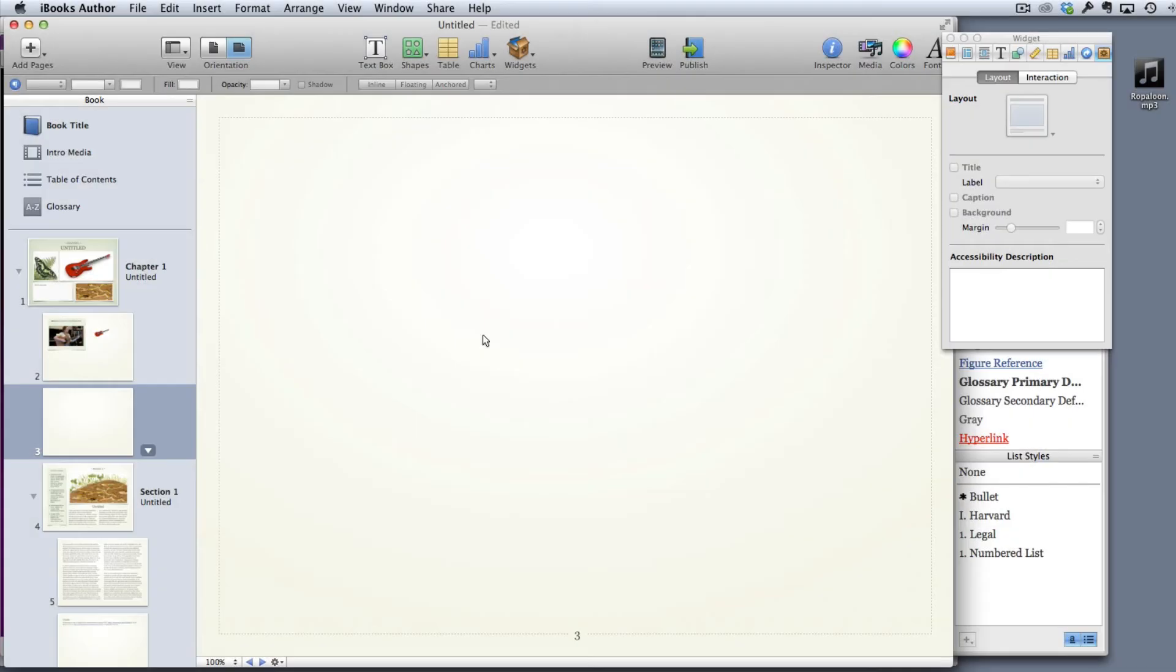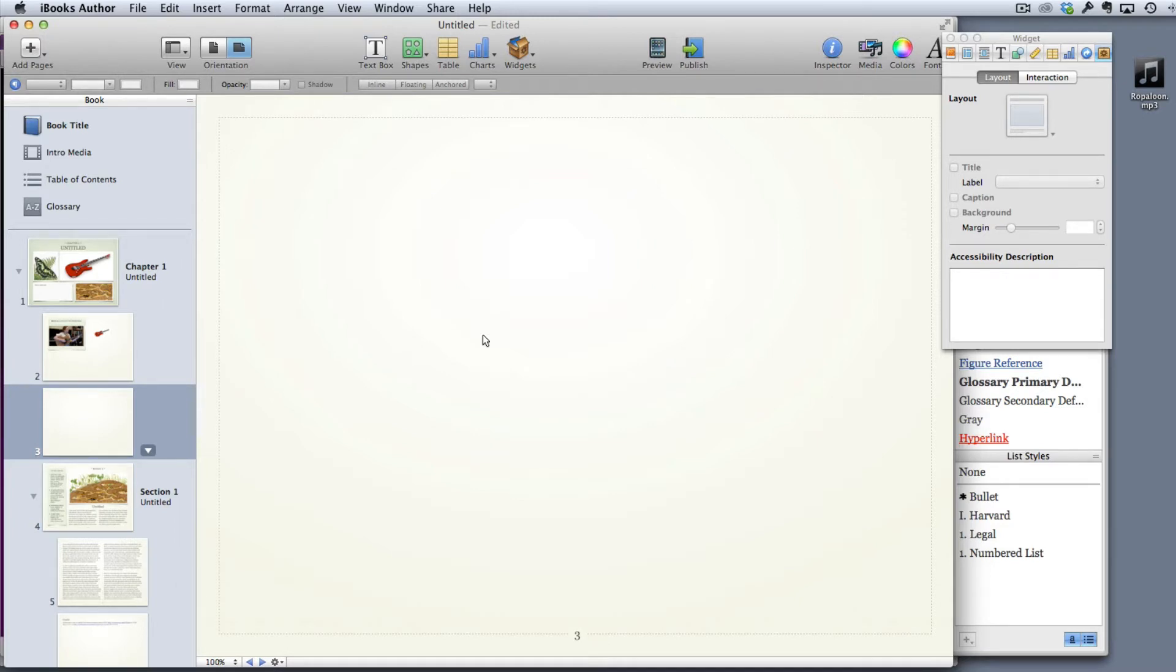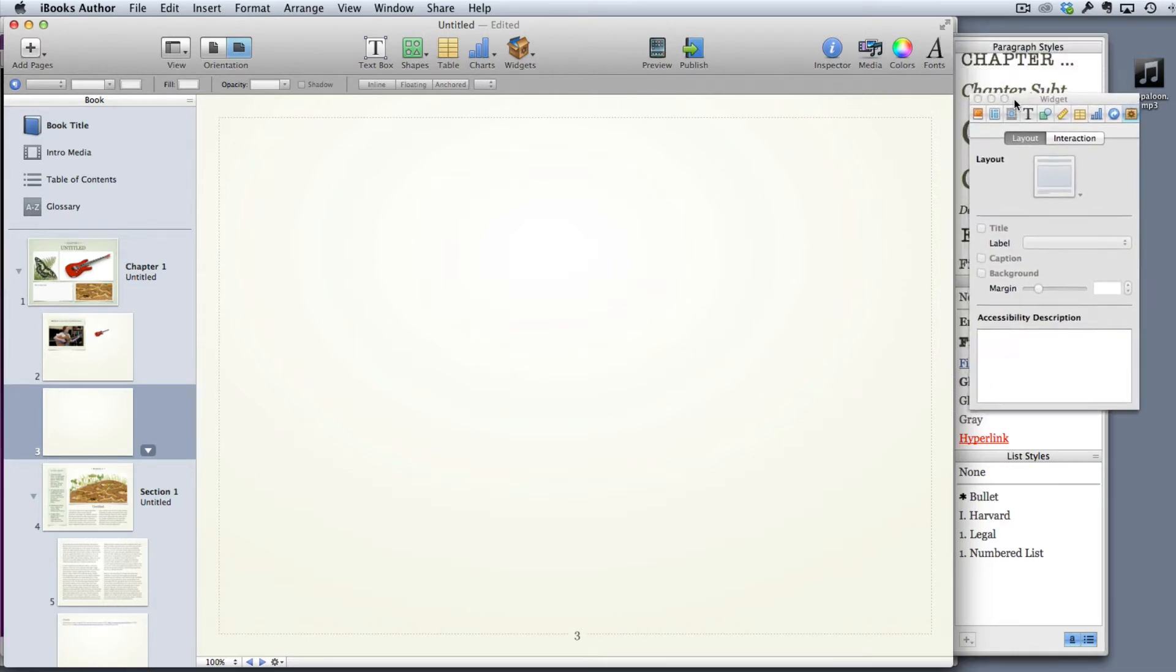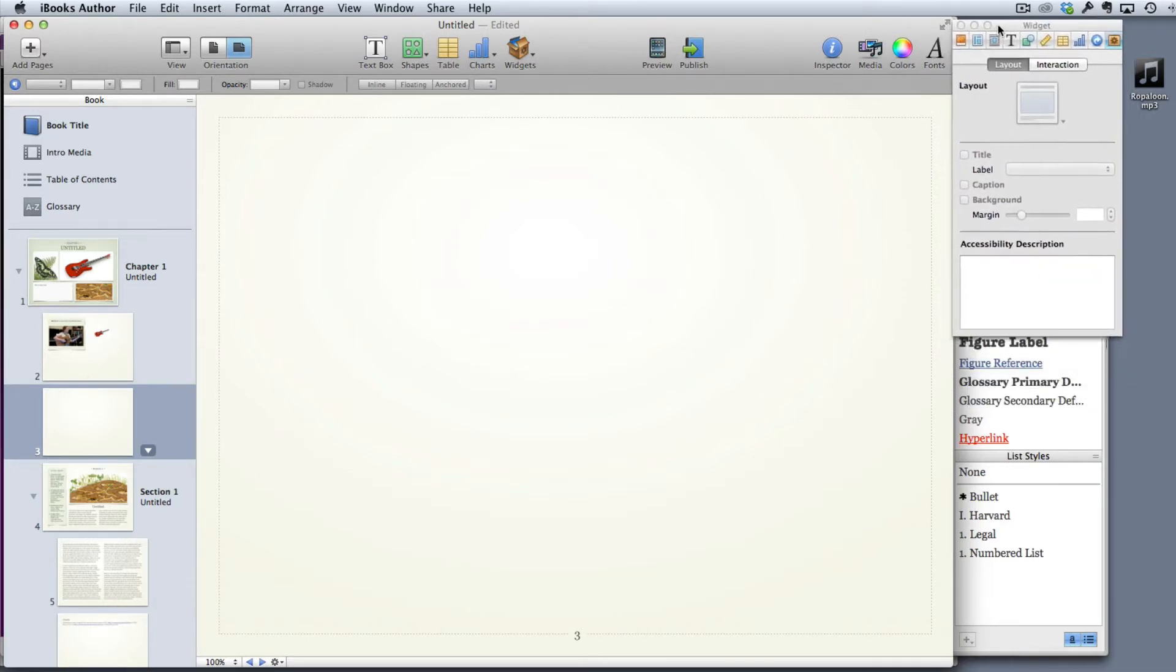In this video we're going to look at how you can present a score in an iBooks Author document and have a student listen to a recording of that score and follow the score at once. This is probably one of the most useful things that you can do in iBooks Author. There are a number of ways of getting around it and they've all been quite tricky in the past. I thank the student who showed me how to do this.